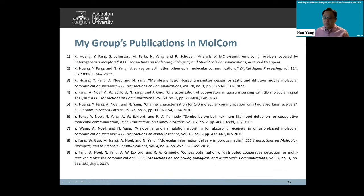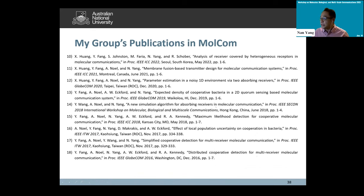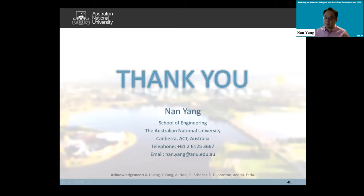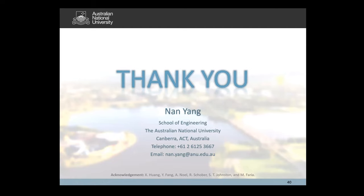Thank you very much. Here are my publications and references. I would also like to thank my students and collaborators who were involved in this work.